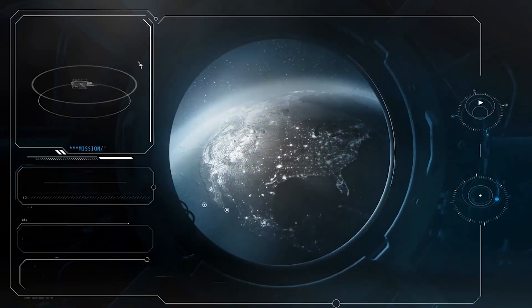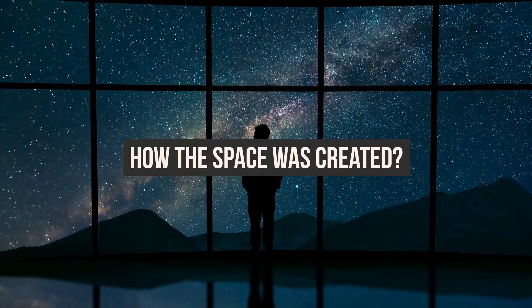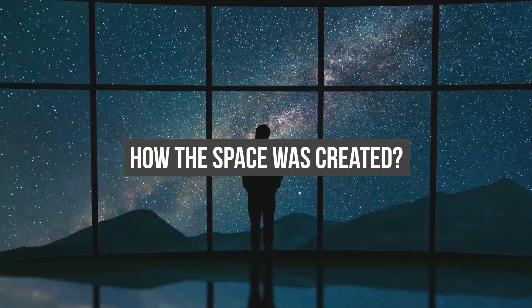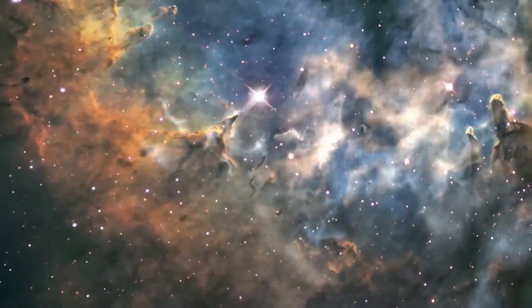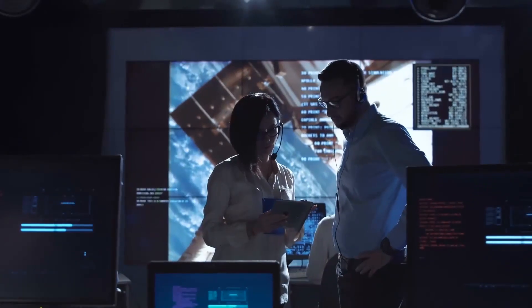These discoveries will probably solve questions like, how was space created? Don't believe me? Then watch the video till the end and let me prove you wrong.